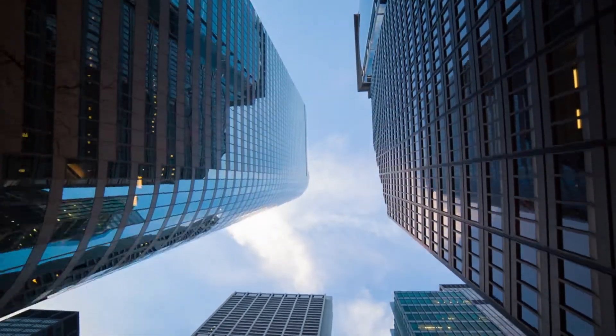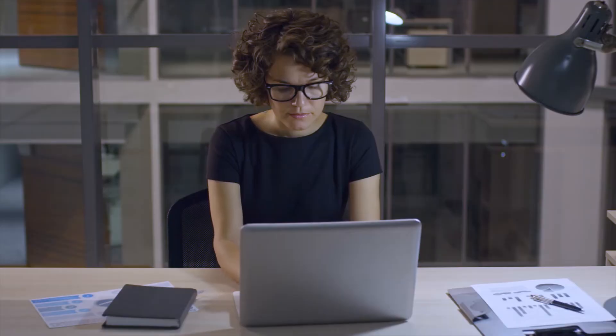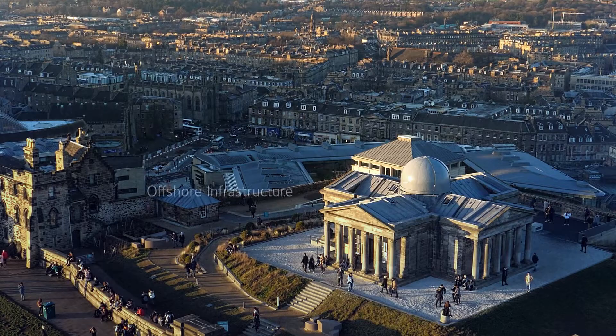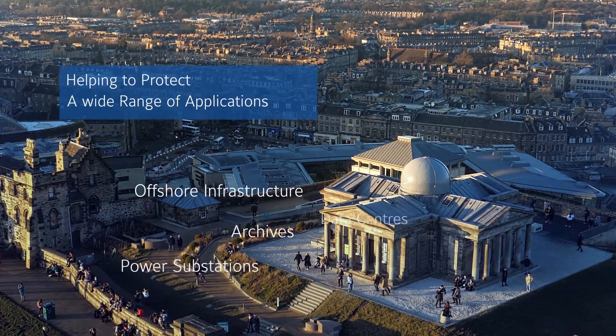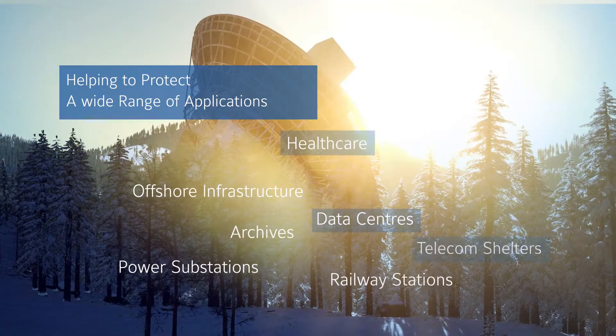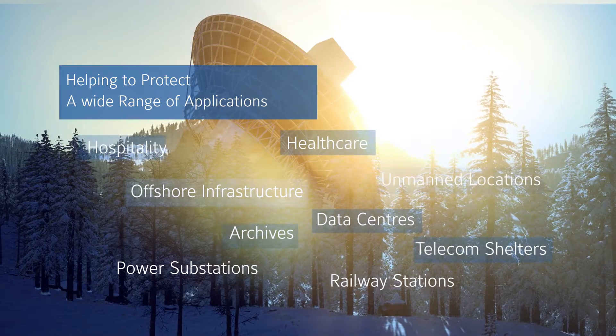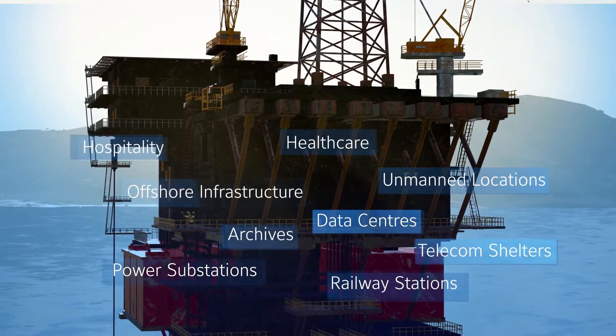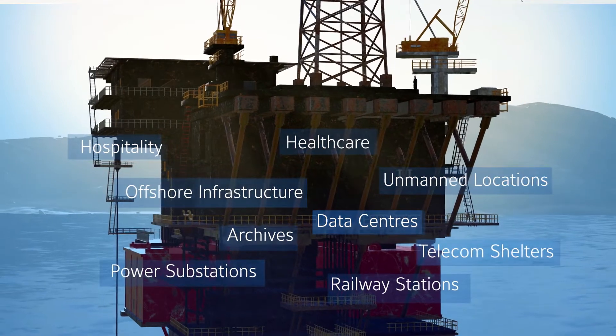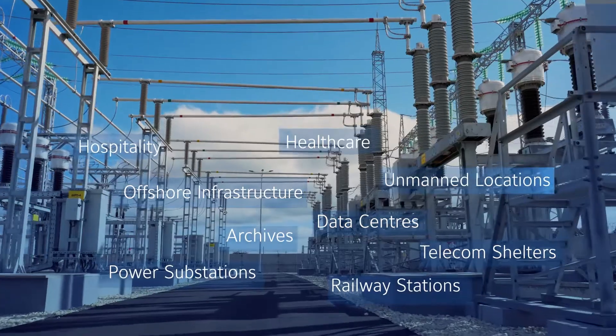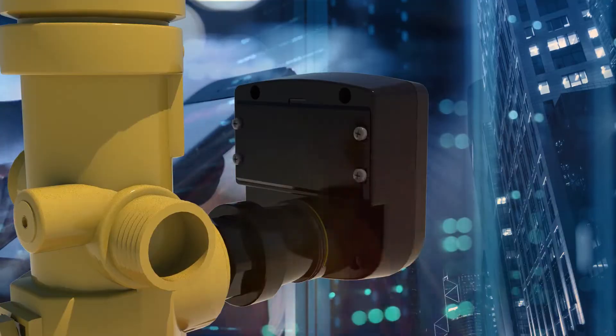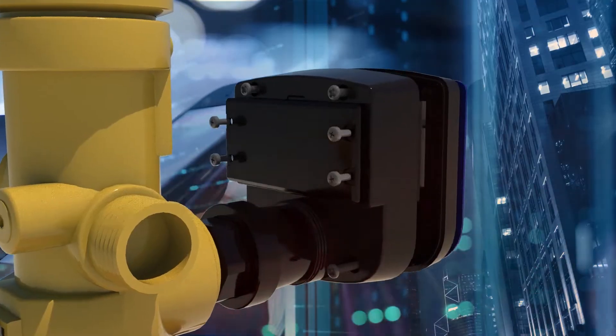Benefits which help to protect a wide range of applications including offshore infrastructure, power substations and unmanned locations. Johnson Controls Container Monitoring is truly versatile.